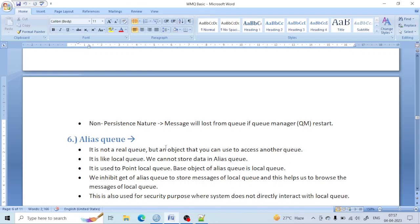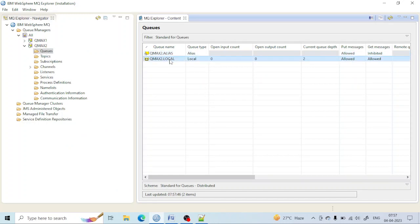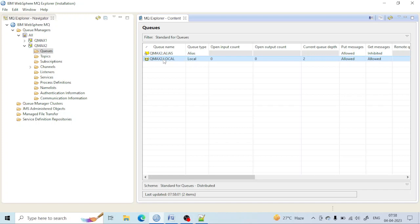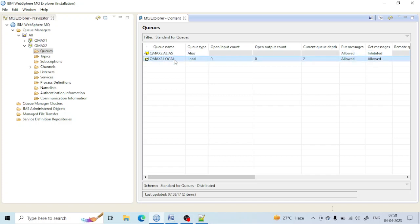Let me summarize. The alias queue is used to point to a queue and acts as a pointer. The alias queue here is pointing to the local queue, and it can also point to a remote queue. Whenever a message is sent by Application A to the alias queue, it will go to the local queue. It is used for security purposes so that Application A does not know about the local queue. In case of some failure, we inhibit the get of the queue so that messages will not fail at our end.